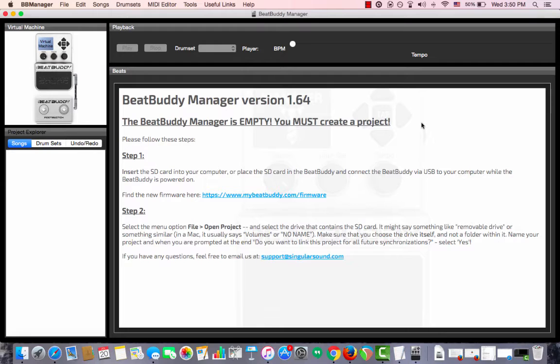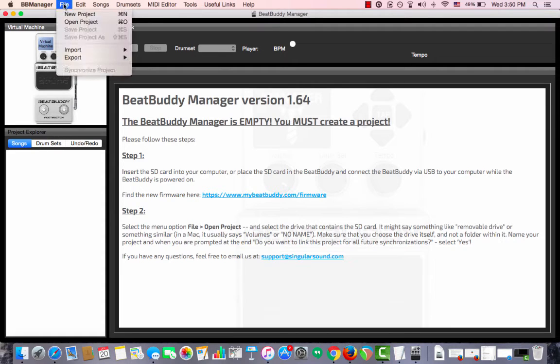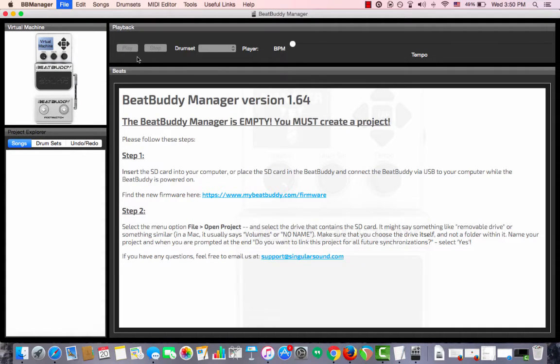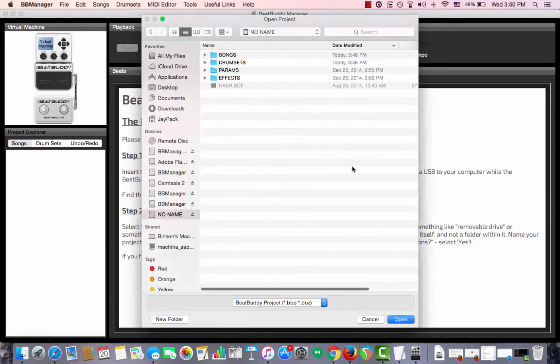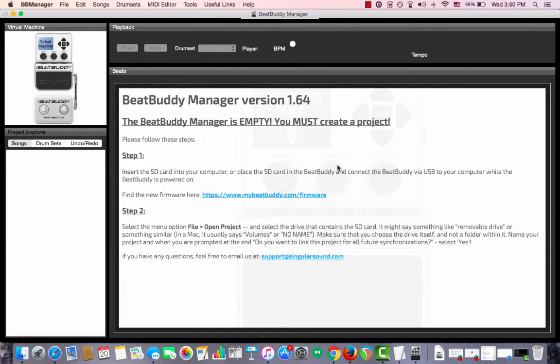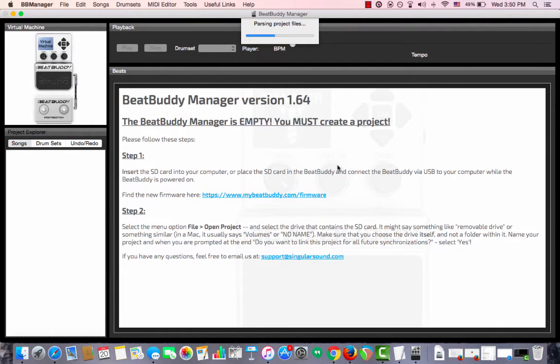The first step is we need to put the SD card in the computer. After it is in the computer, we go to File, Open Project, and we select the SD card's drive. It will load it directly from the SD card to the BeatBuddy manager.